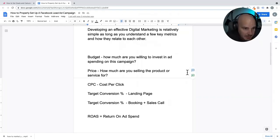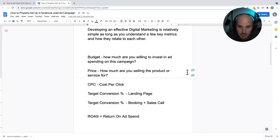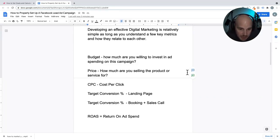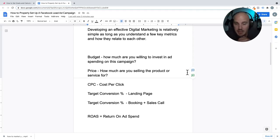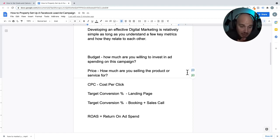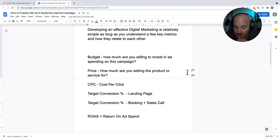Developing an effective campaign is pretty simple. You just have to have your head around the different jargon and the key factors that are going into each part of the campaign. The number one bit of information that we're going to need is a budget — how much are you willing to spend on this campaign in any given month?